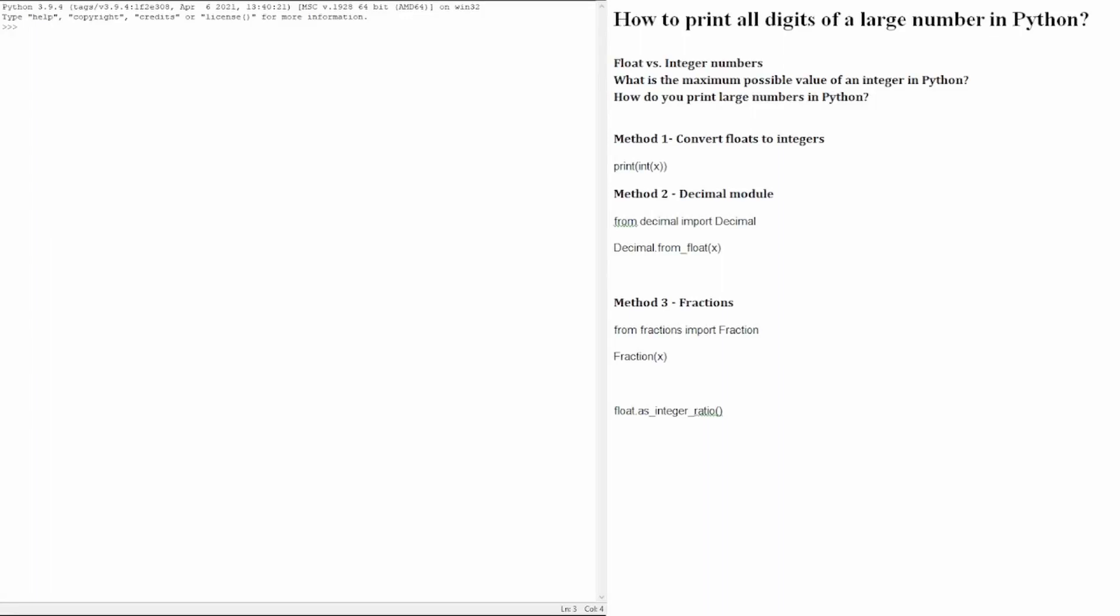In this tutorial, we will learn the different methods to print a large number in Python and the contrast between printing integers or float in those situations.